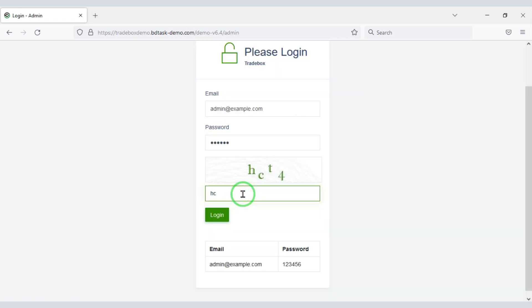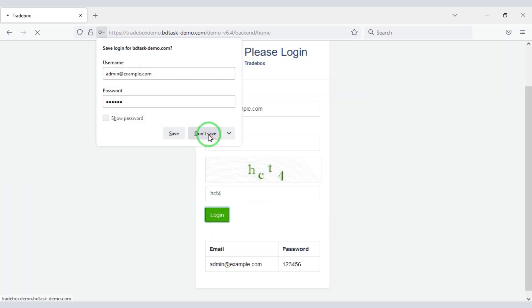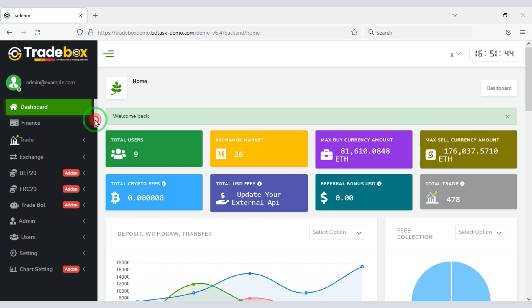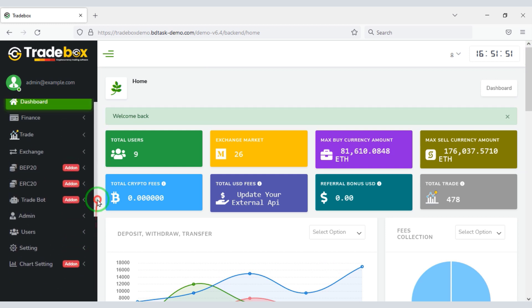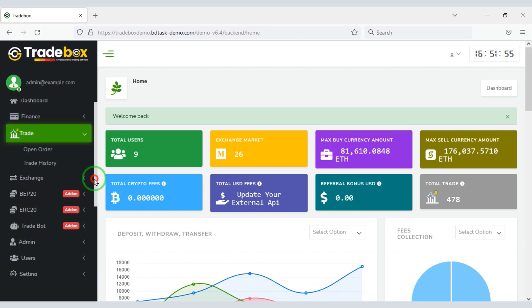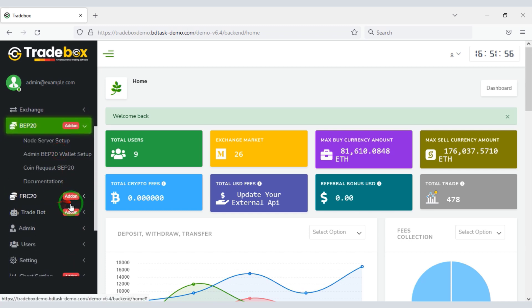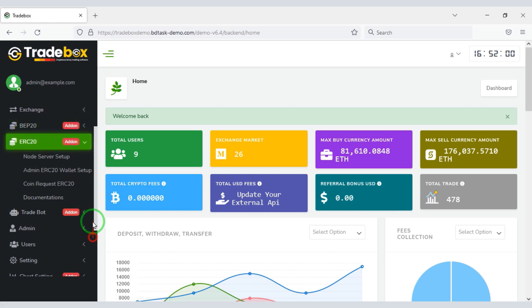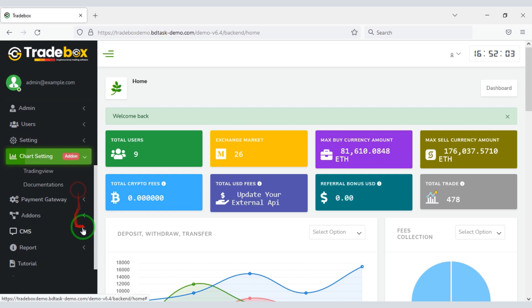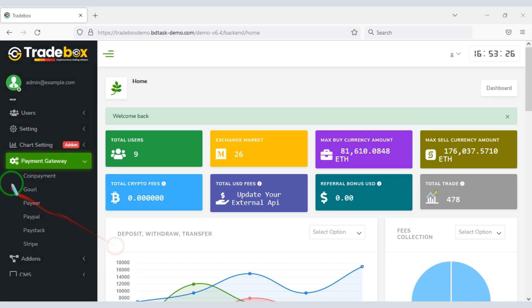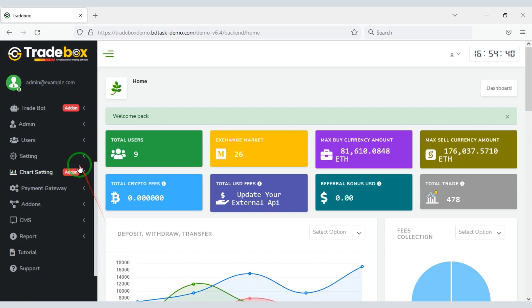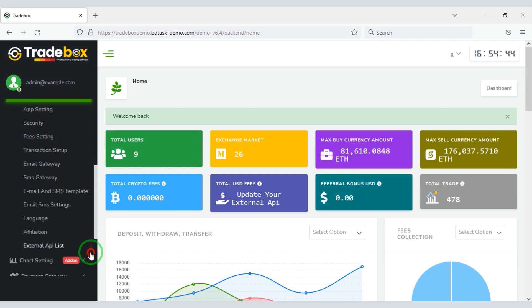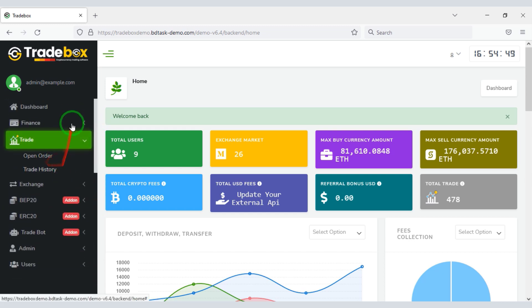You get the most powerful admin panel to control the website. You can change and customize all the functionalities of the website using the admin panel. You can easily control the users of the website through the admin panel. Also you can add many international payment gateways to the website. We will discuss the admin panel step by step in this video.